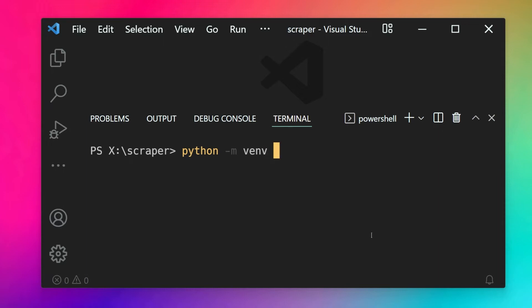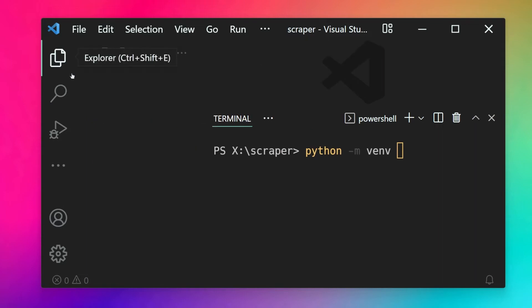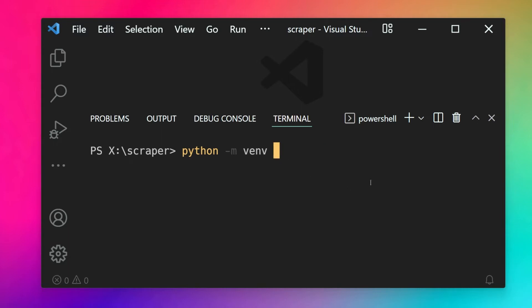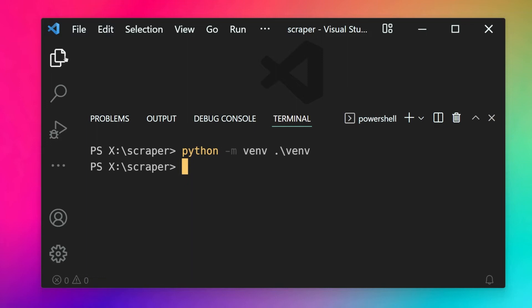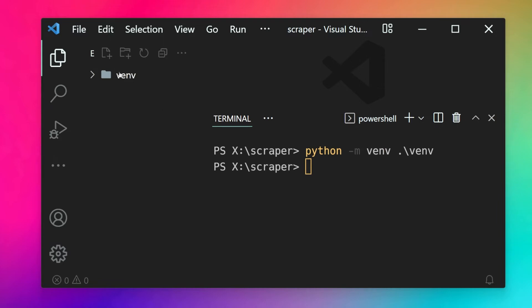After this we provide the folder destination where we want the virtual environment to be created. Since we want it in the current folder, I'll use dot slash followed by the name — by convention it's venv, but you can name it anything you want. I'll keep it venv. Hit enter and it will create the virtual environment; after a few seconds you can see it's done and the venv folder appears in the explorer.